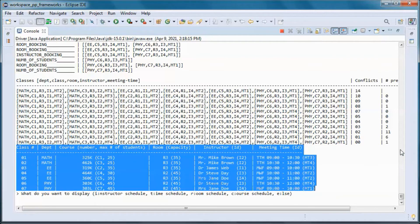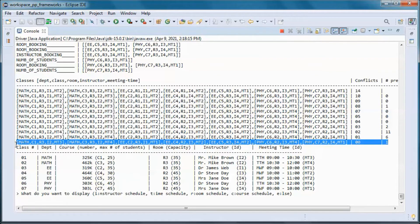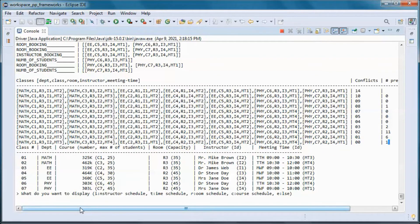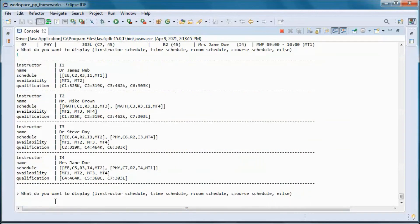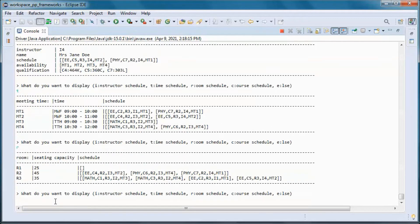Let's try again — and here we go, we found this schedule with zero conflicts. Same as before, we can display it from the instructor perspective, time perspective, room perspective, and course perspective.